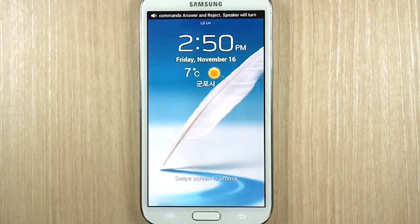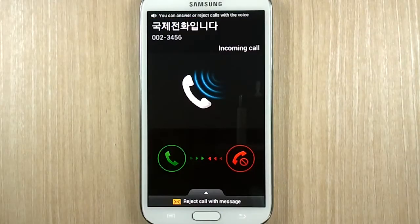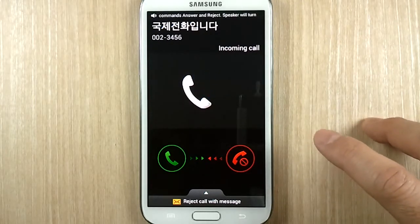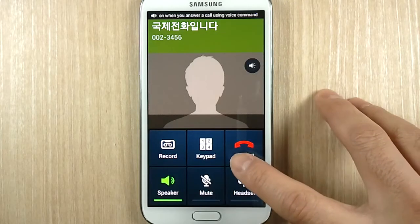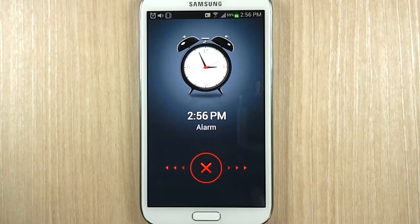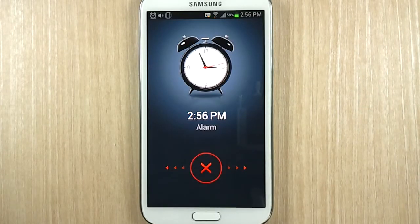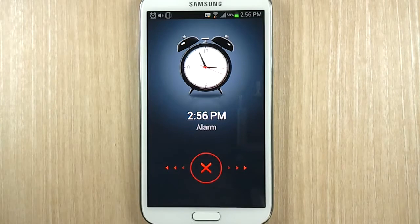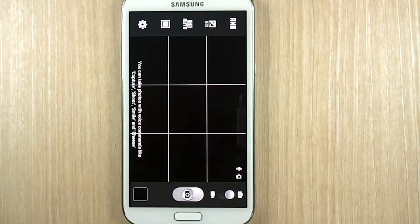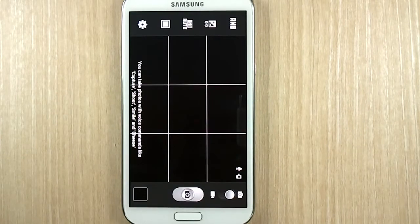Here's the live demo of the voice commands. Starting with call controls: Reject. Answer. Then alarm clock: Snooze. And for the camera: Capture. Shoot. Smile. Cheese.